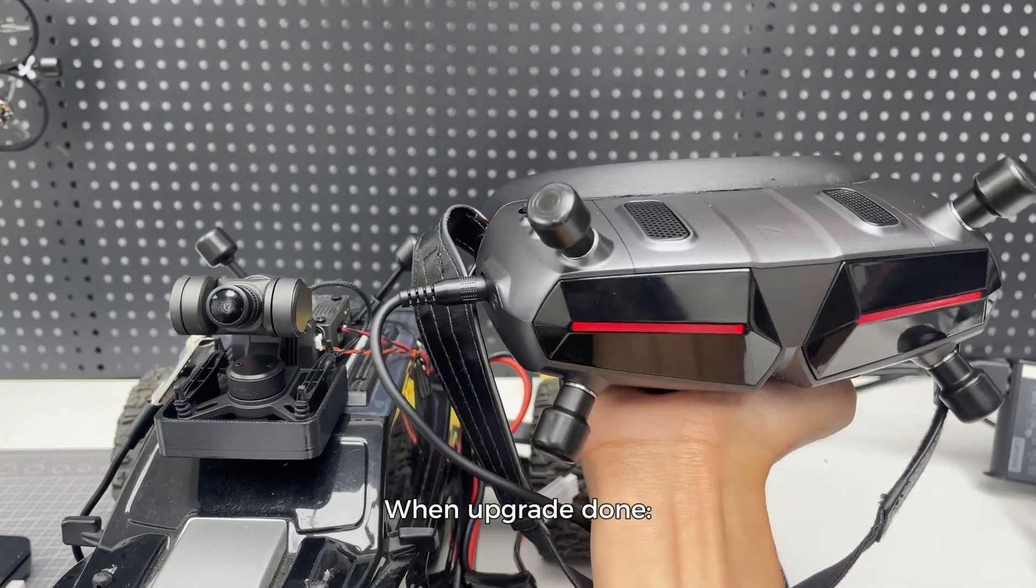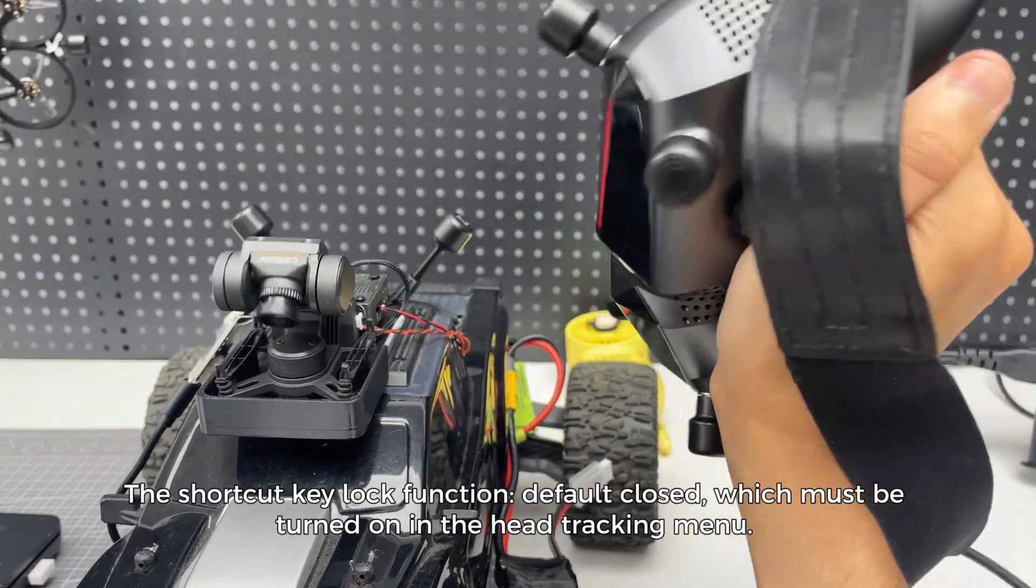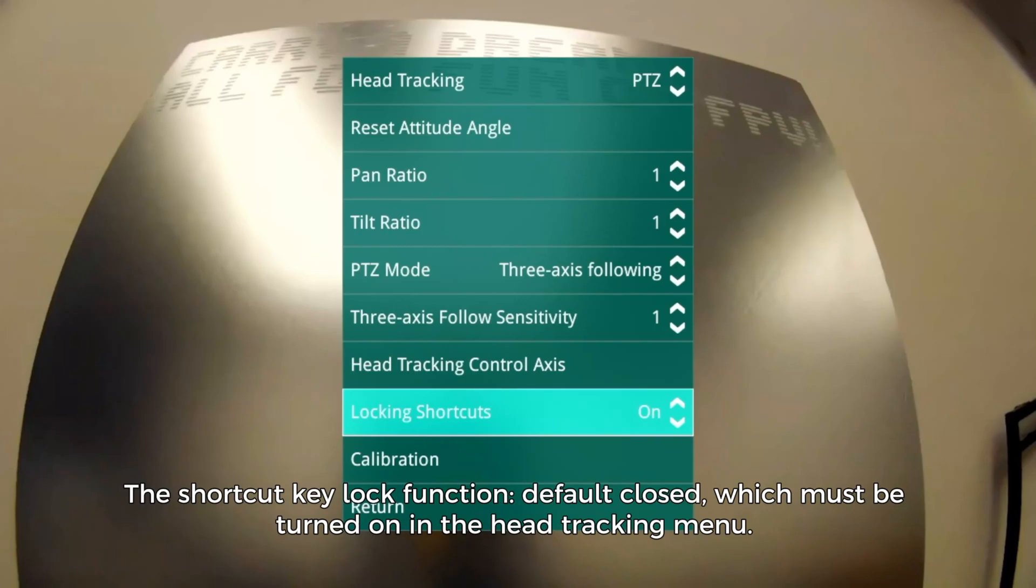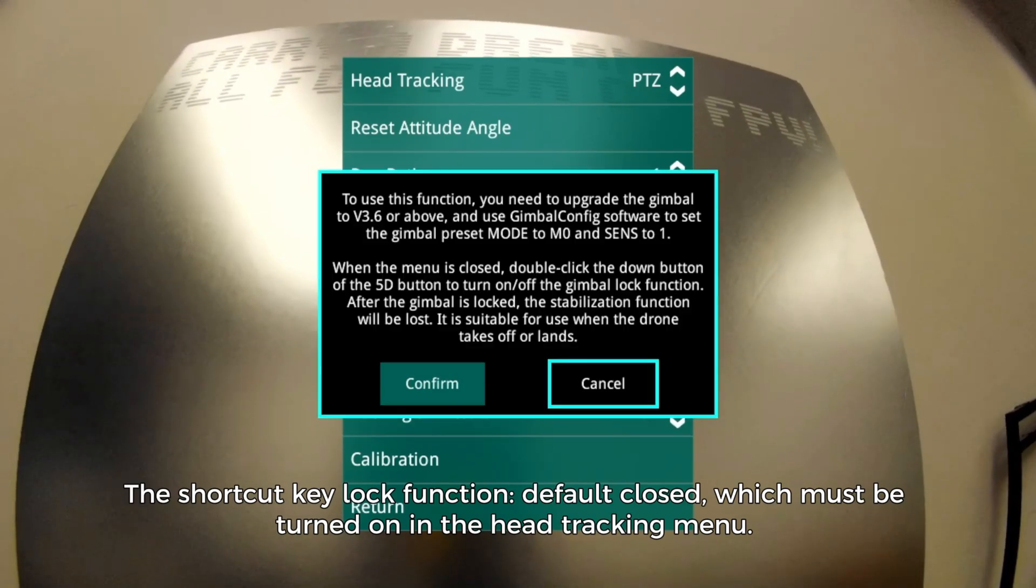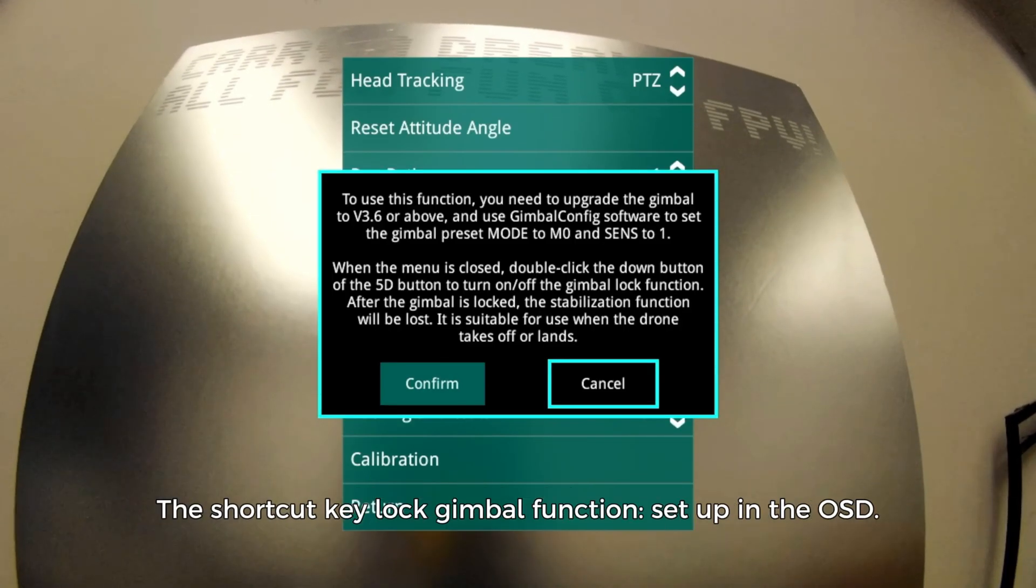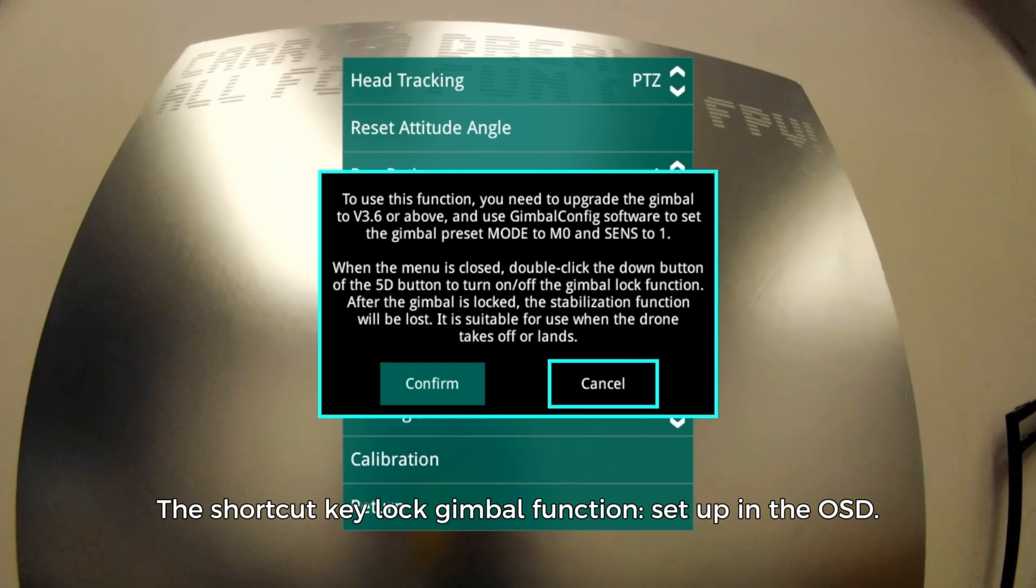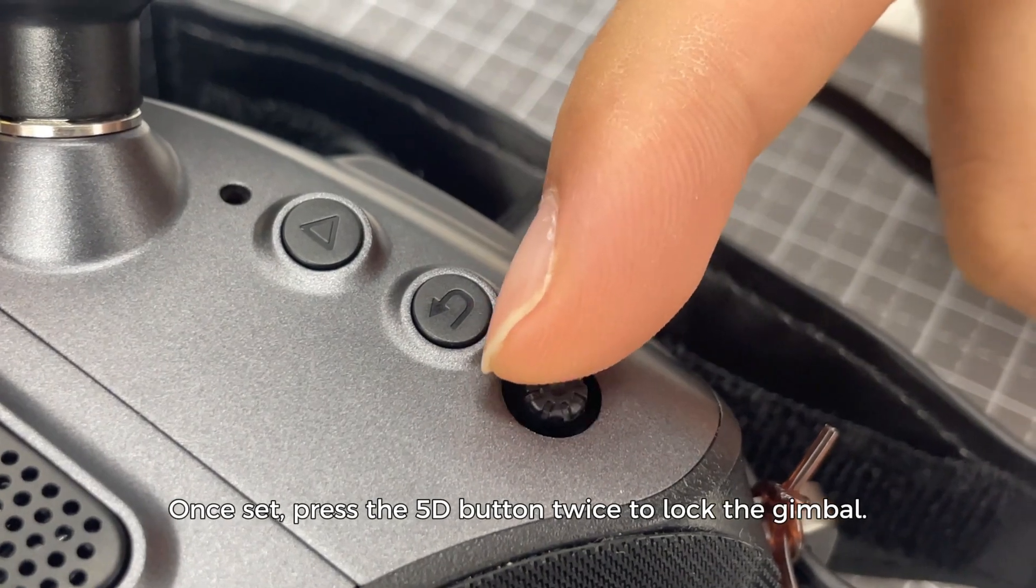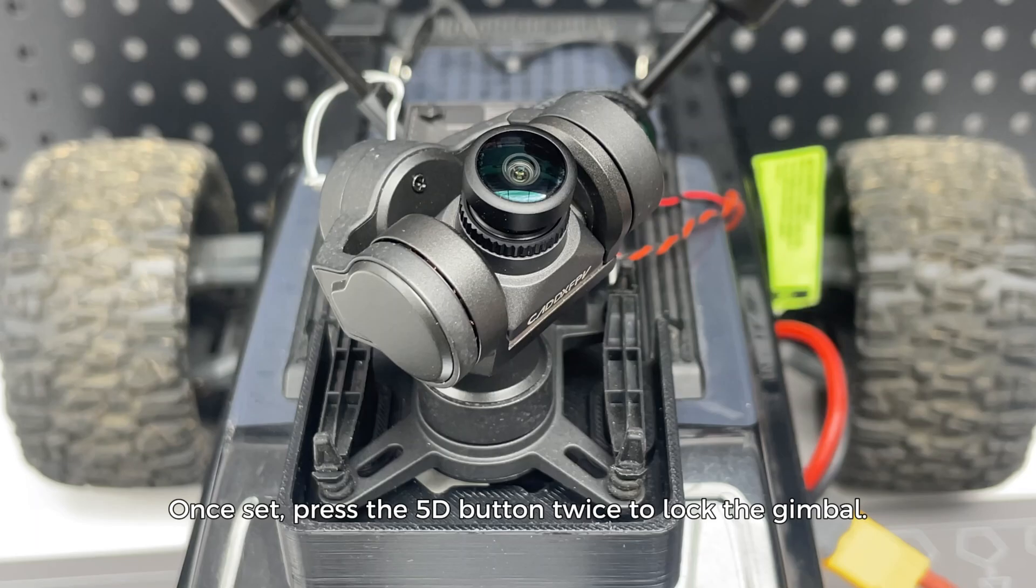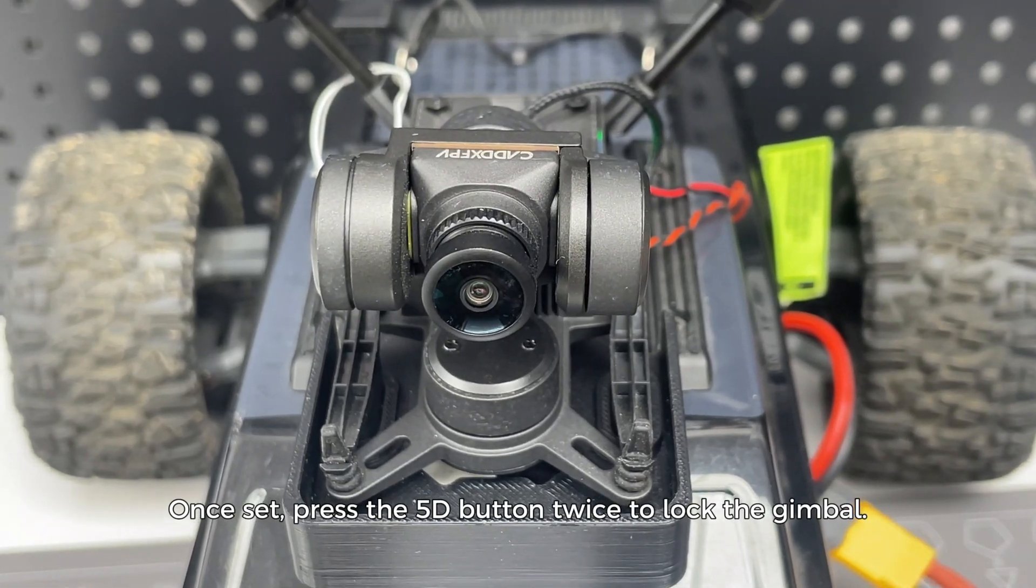You can now control the head tracking channels. When the upgrade is complete, configure the shortcut key lock gimbal function. It is default closed and must be turned on in the head tracking menu. The setup is done in the OSD. Once set, press the 5D button twice to lock the gimbal.